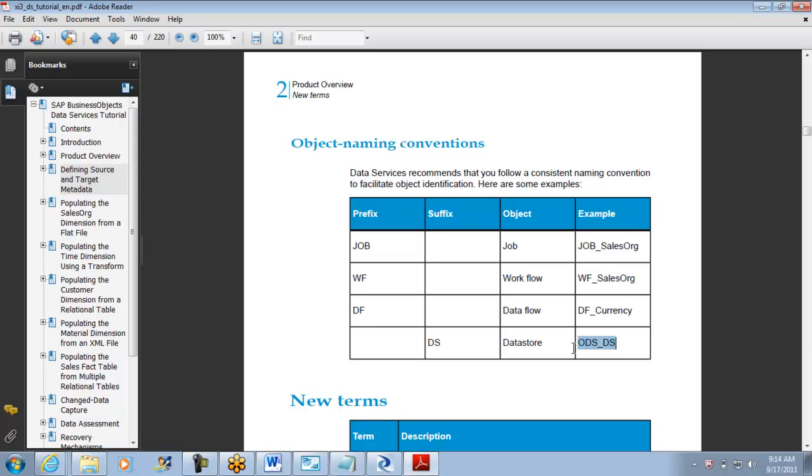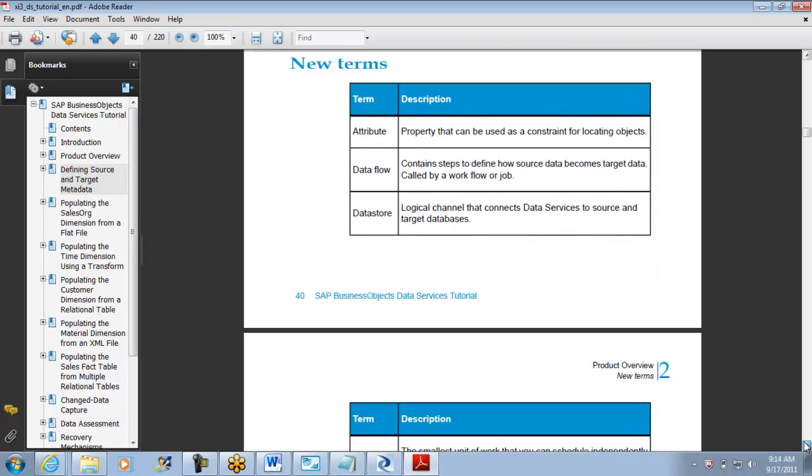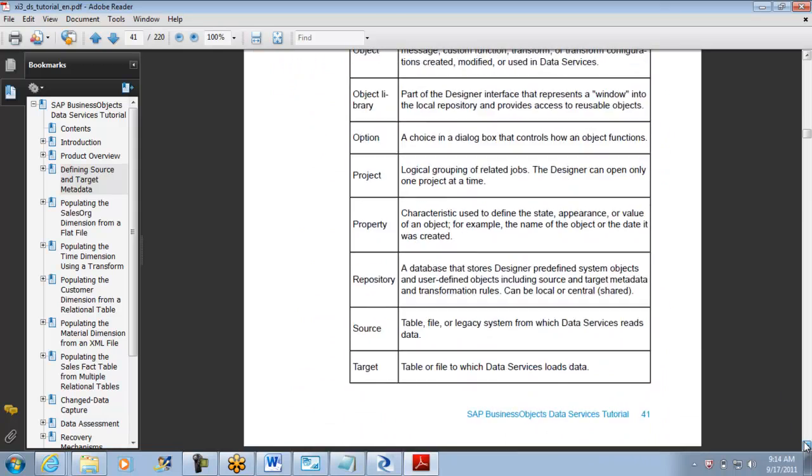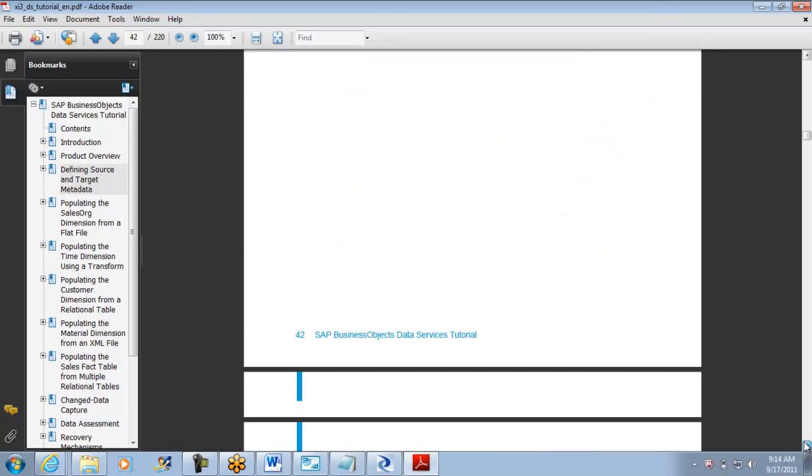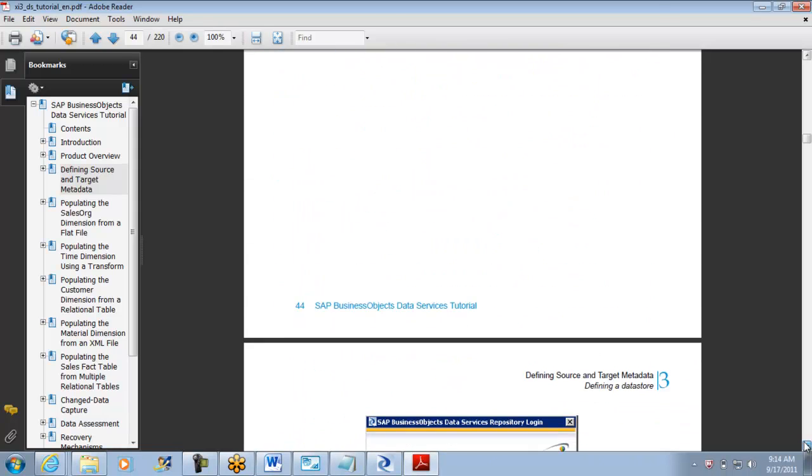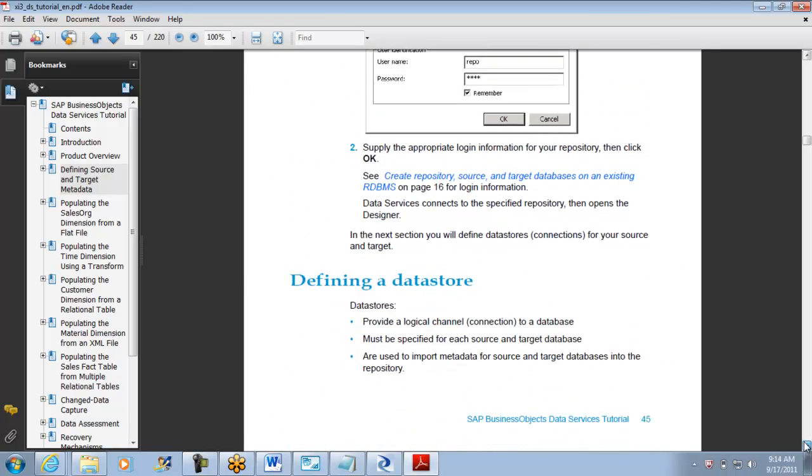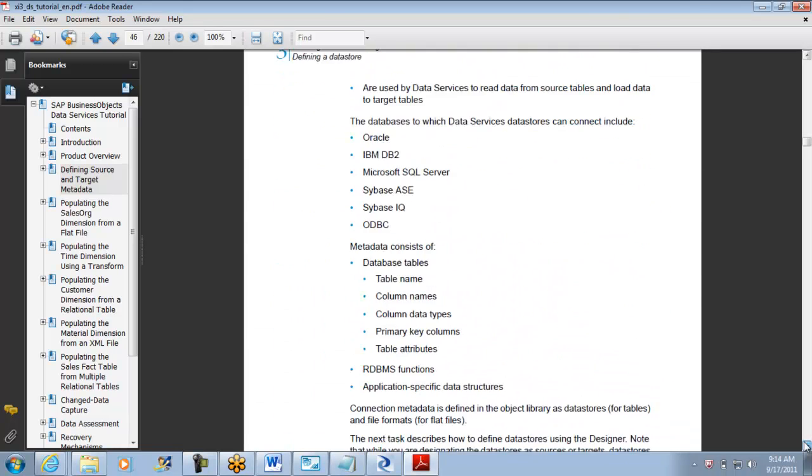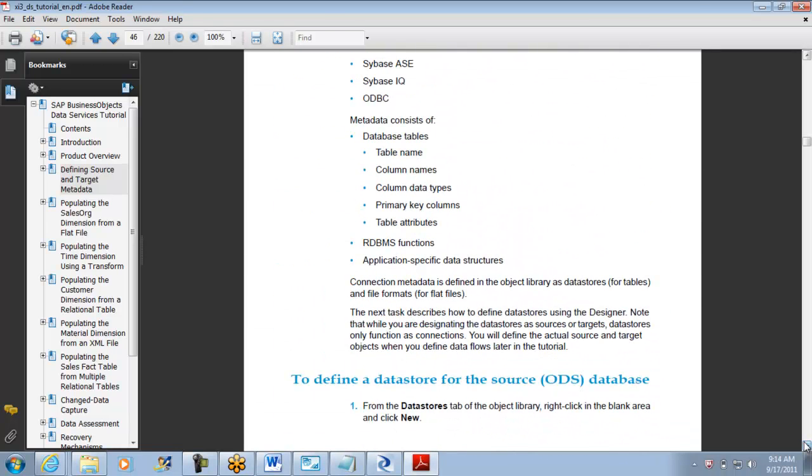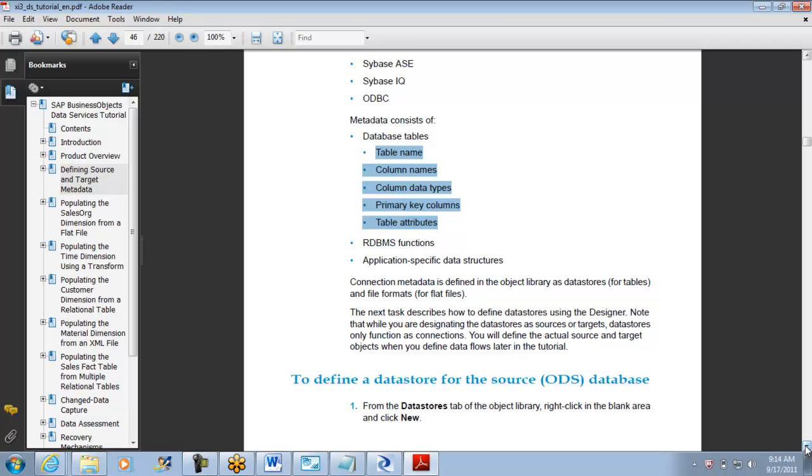The ODS is ODS_DS. If you have a data flow for currency table, if you have a workflow for sales org, job sales org, they are giving you good naming conventions. We are following the same naming conventions to create. Now they say how to import the metadata. Metadata consists of table names, column names, column data types, primary key column, table attributes - that is all metadata.